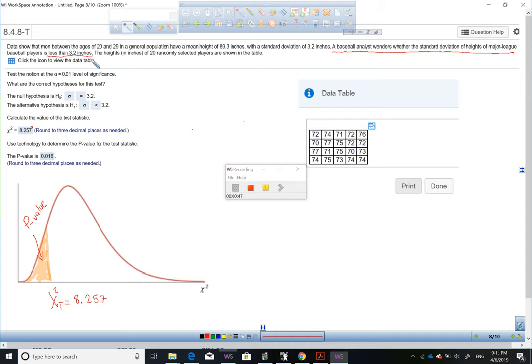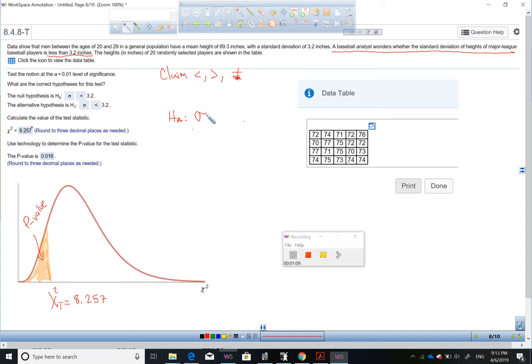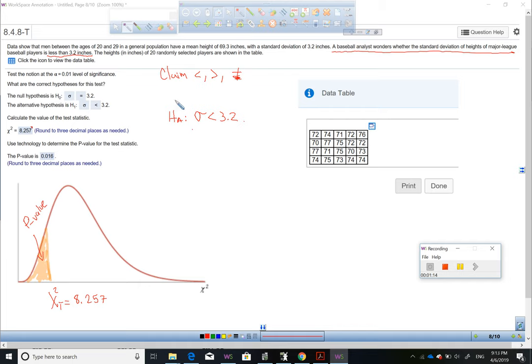When the claim says 'less than,' 'more than,' 'not equals to,' or 'different,' that means the claim is on the alternative hypothesis. So in this case, the claim is that the standard deviation is less than 3.2. The null hypothesis contains always equality, so we write sigma equals 3.2. The claim is on the alternative hypothesis.